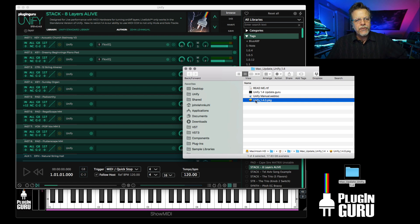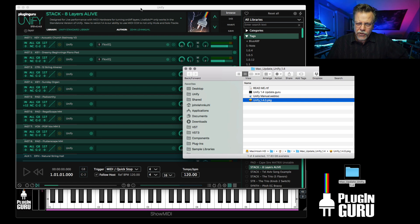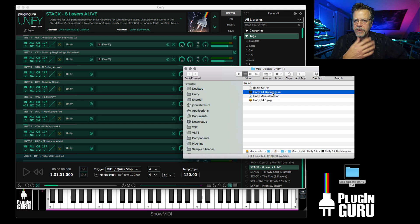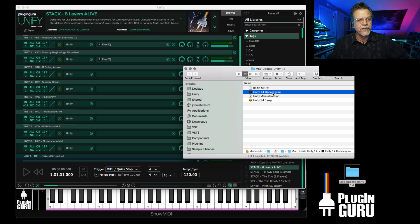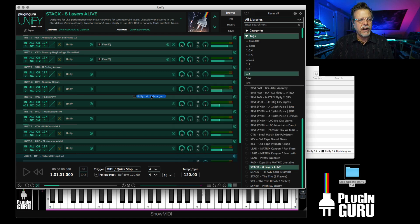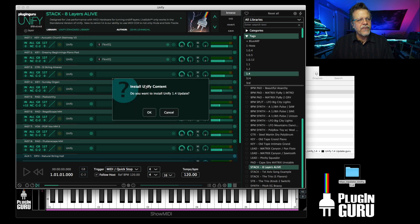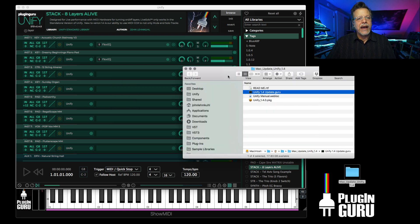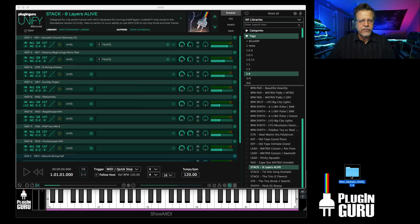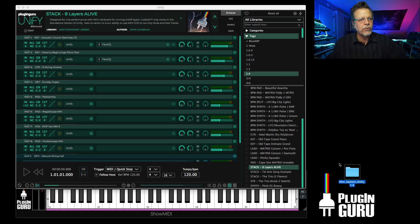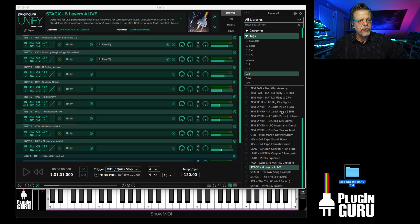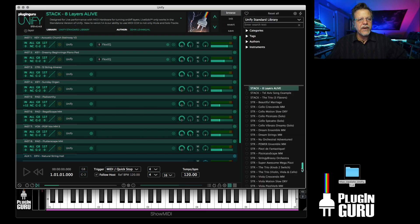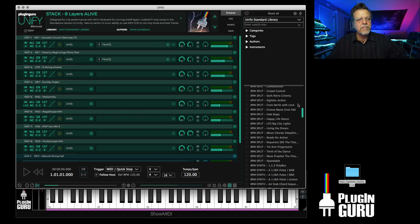After you run the updater, run the standalone version of Unify, probably the safest. Then go to unifyupdate.guru or install for the full installer if it's your first time. It steps you through the process. Drag over the interface, it will say install Unify content, say okay, and it's there. Then you can close this, you can delete the installers. Unify standard library is the full 570 patches.